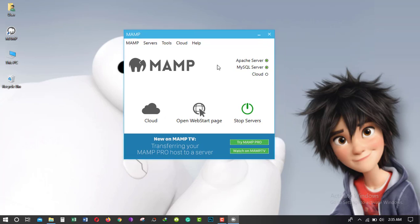Now you can see here Apache server and MySQL server has green button. That's why MAMP is active and I hope it will work perfectly. So I hope you guys enjoy this video. Please subscribe to my YouTube channel. Thanks for watching this video. See you next video.